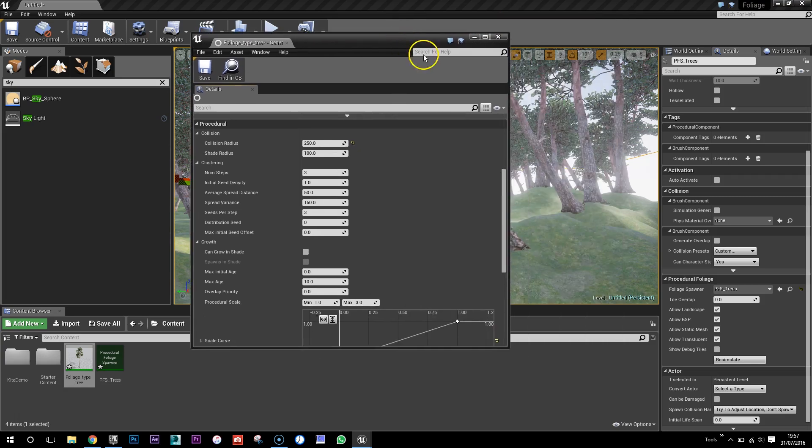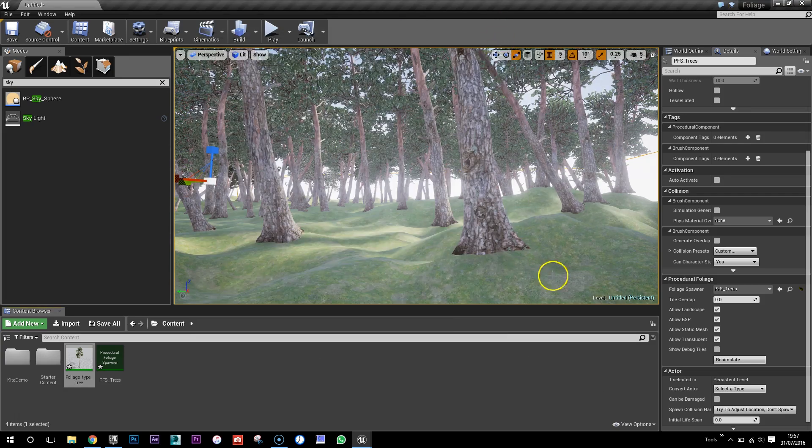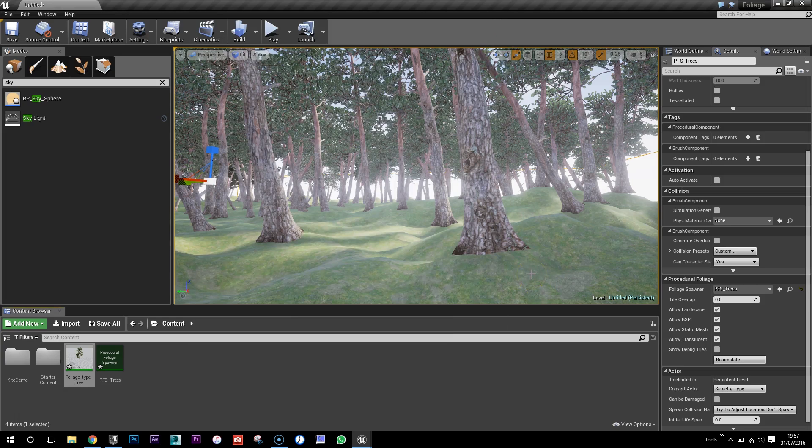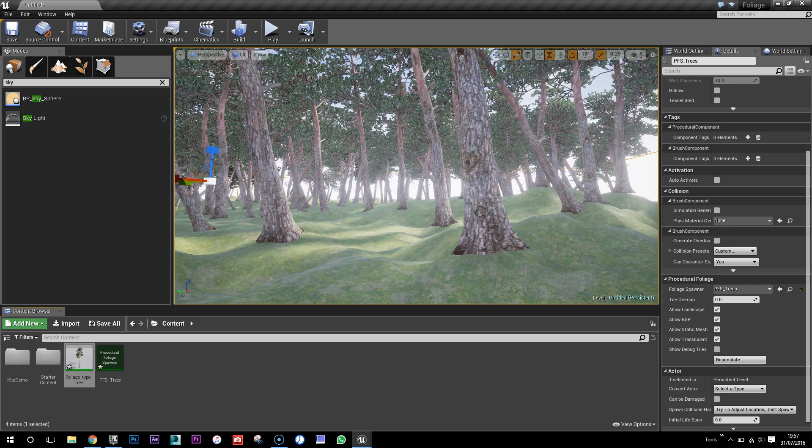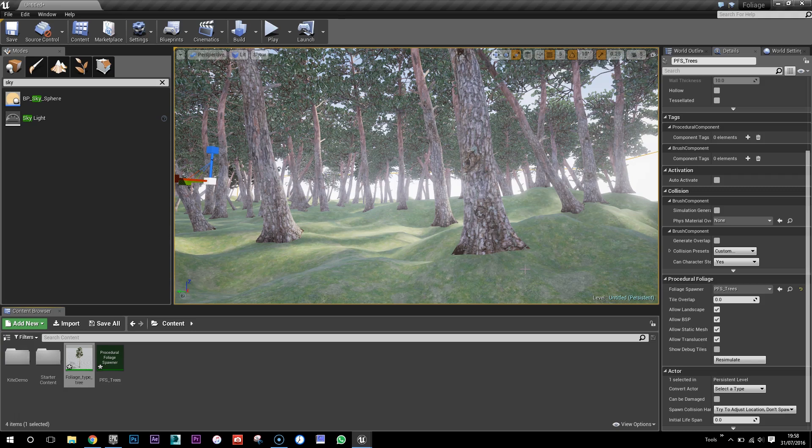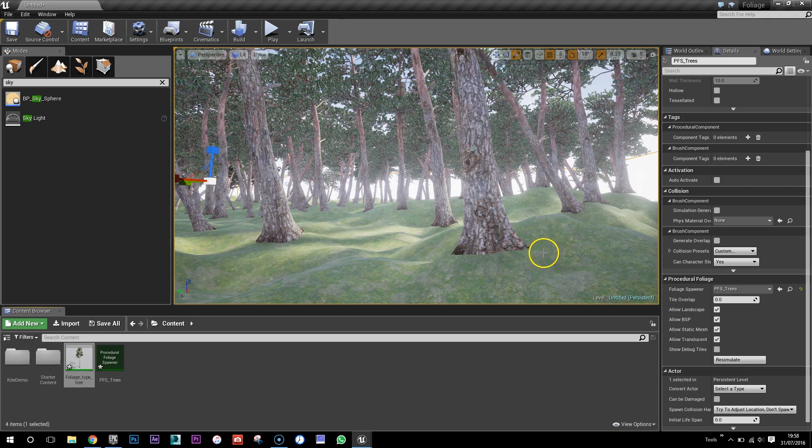Great, so I hope that's helpful. Any comments, leave comments below and please subscribe and share. If you're interested in the course, check out the links below. Any questions, email me. And I hope you enjoy the procedural foliage tool. All right, see you next time.